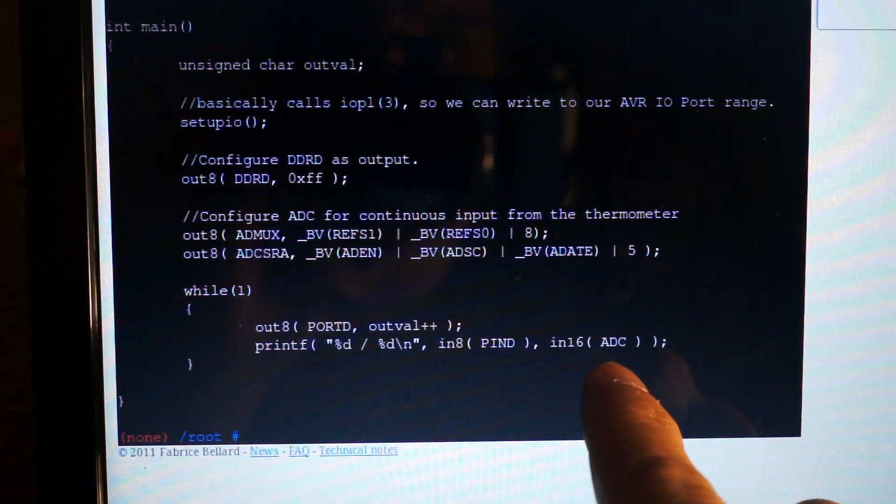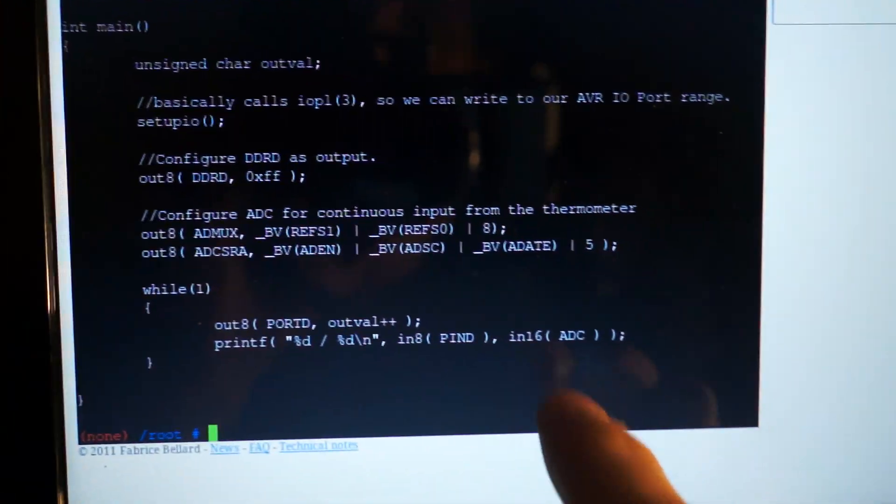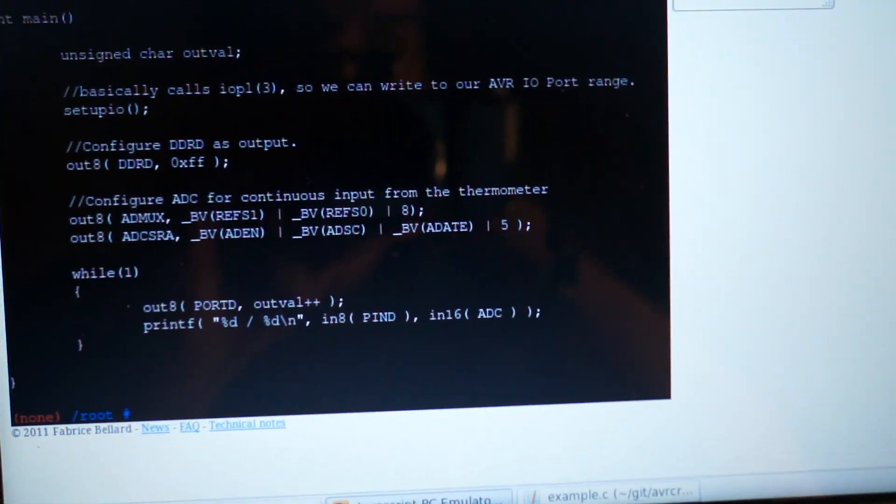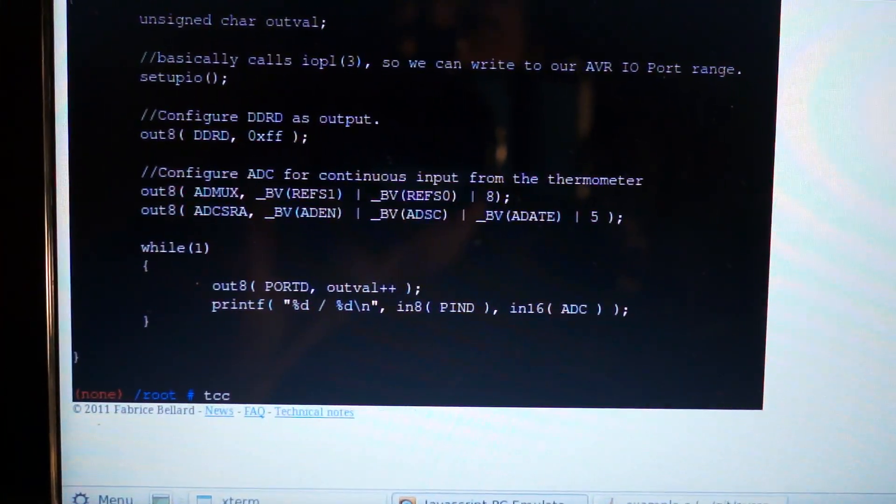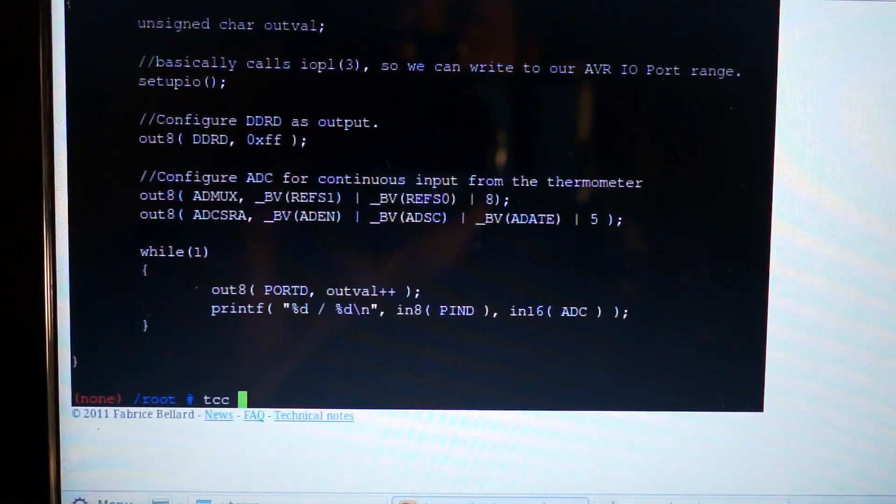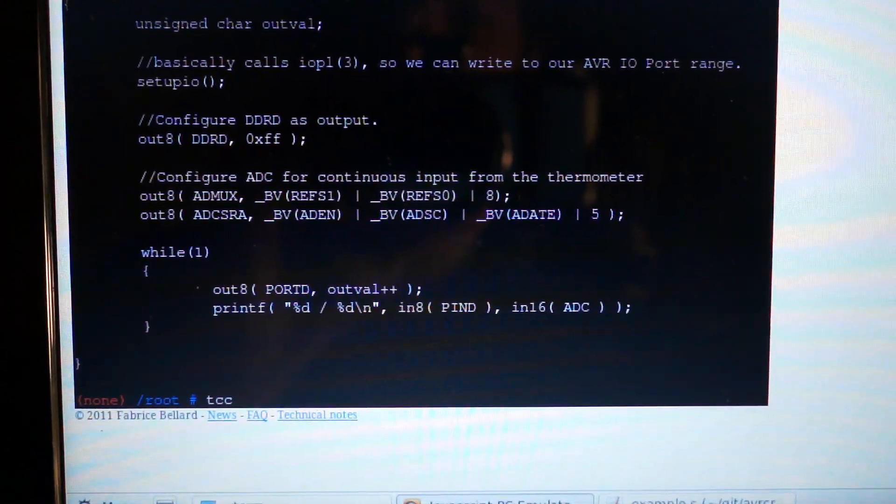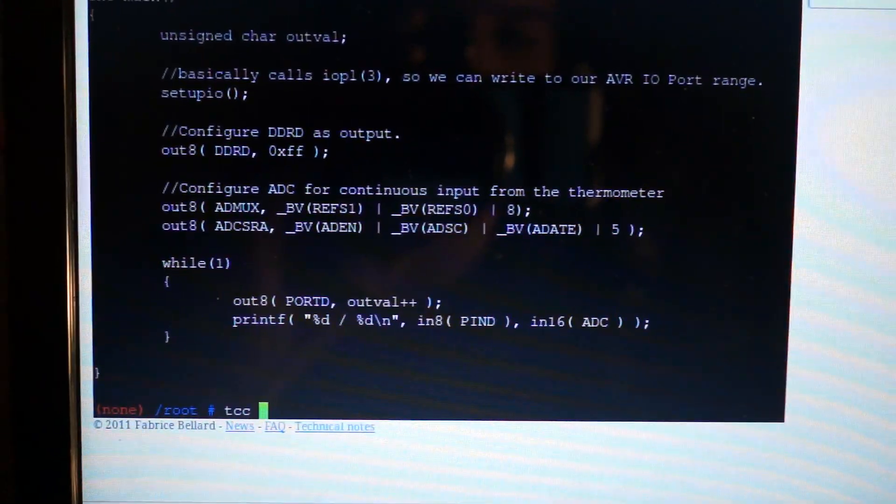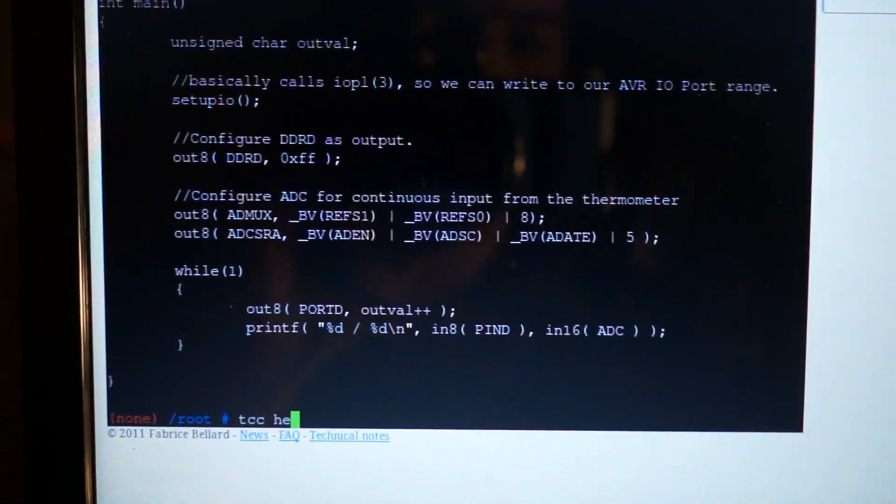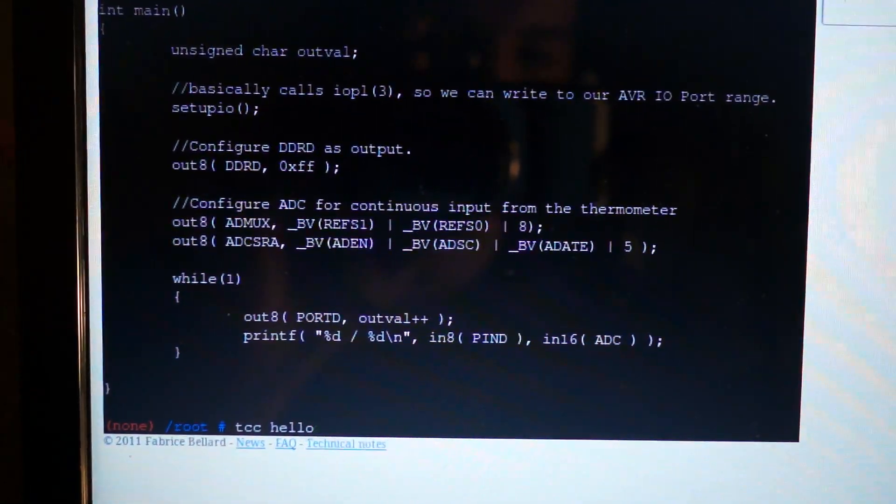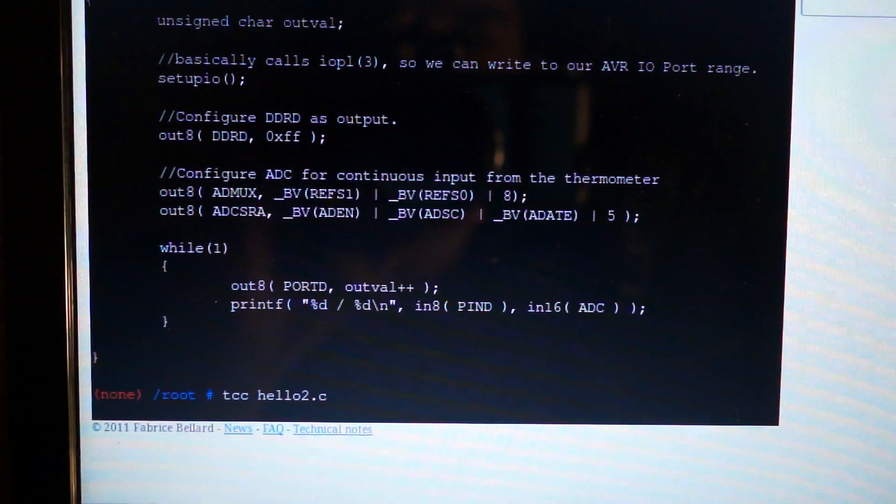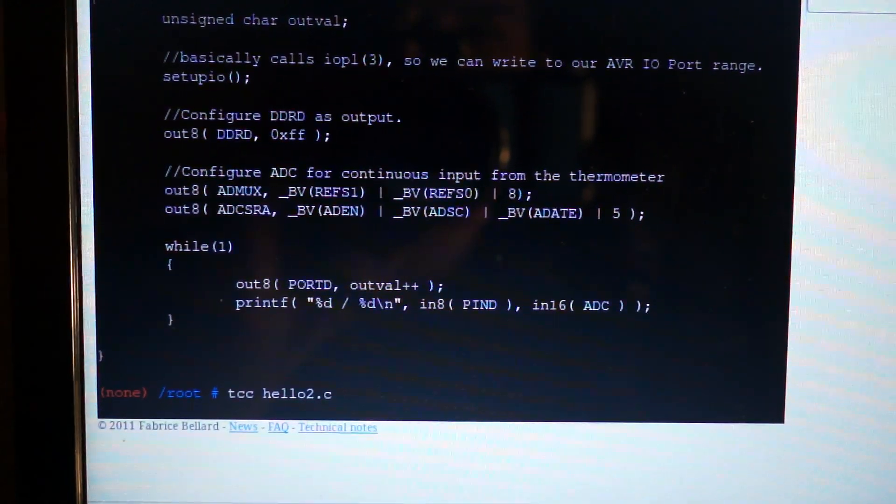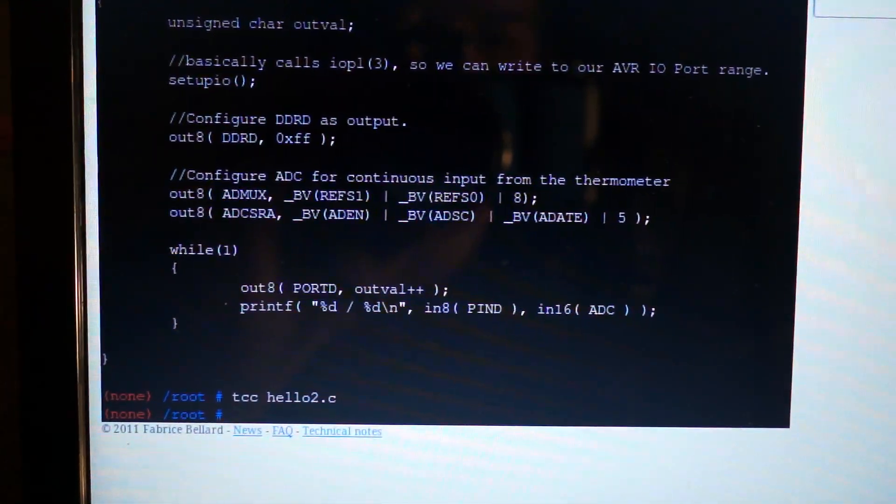Let's compile this now with another one of Fabrice Bellard's Ridiculous Creations TCC. And it's done.